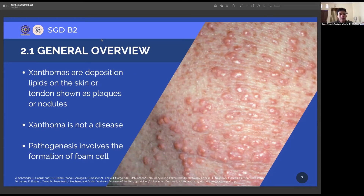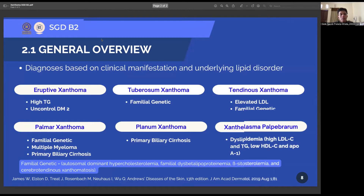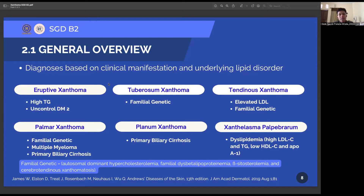Hello, my name is Igedi Rafa Tawinyata, with the last three digits of my student ID number being 061. This presentation I will cover the general overview of Xanthoma. Xanthomas are skin disorders characterized by deposition of lipid on the skin or tendon, shown as plaques or nodules. This condition is not a disease but a sign of abnormality in lipid amount or lipid metabolism. Based on clinical manifestation, Xanthomas can be classified into six subtypes.